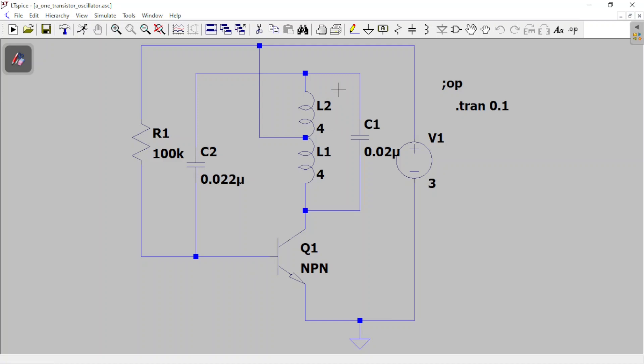This is my tank circuit, so you have L1, L2, and a capacitor. This is supposed to produce a sine wave at a frequency equal to the resonant frequency, which is 1 over 2π times the square root of LC.